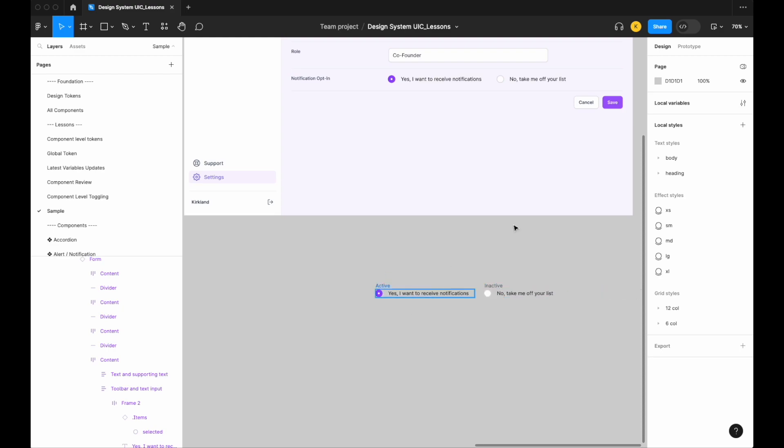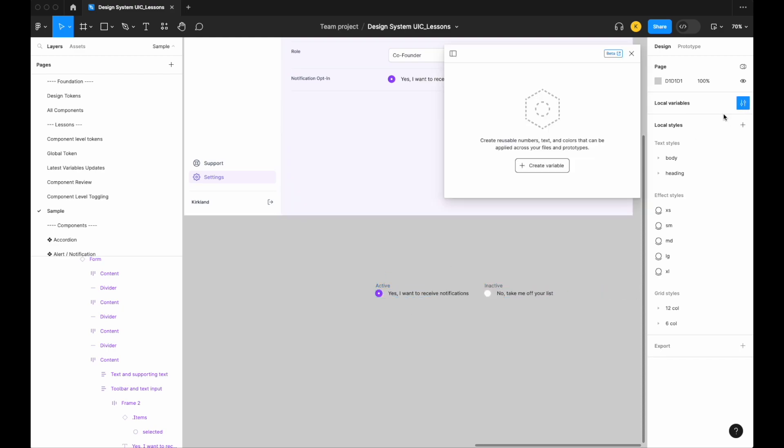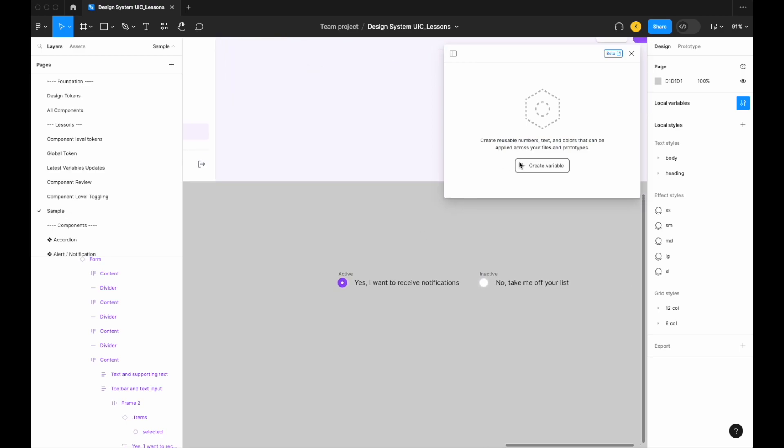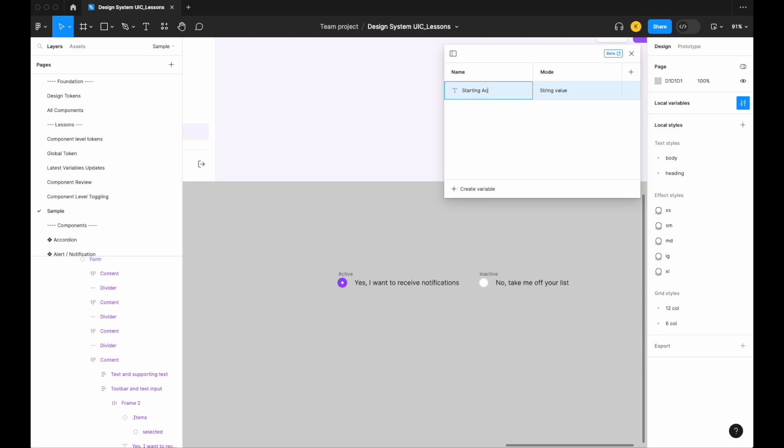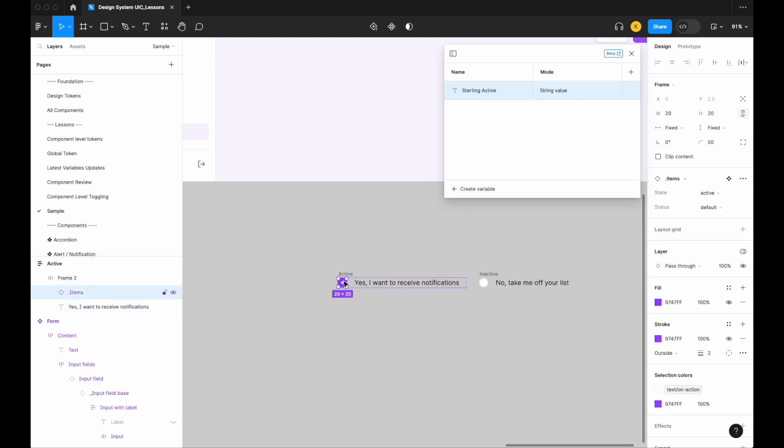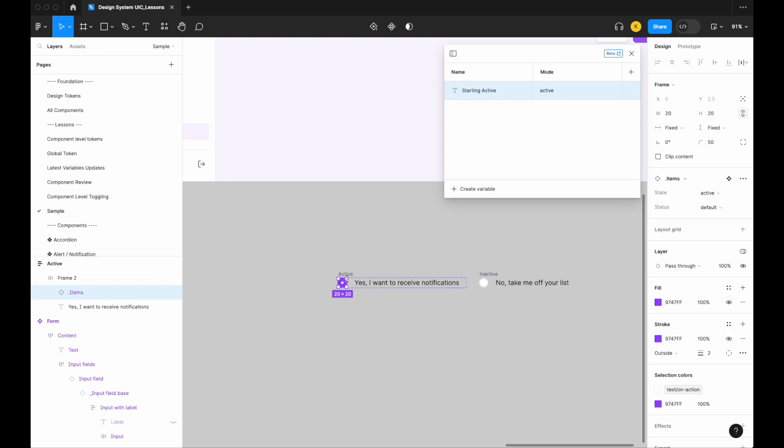Let's open up our local variables and create two string variables. Let's create a string, and we're going to create two different string variables today: one for our starting active radio button and another for our starting inactive radio button. Let's create a variable for our starting active, and of course because it's starting active, we want our string value to match that of the state variant value, in this case 'active'. The second option that this could be is if I was to select this radio button, this would then become deselected, so that will be our inactive.